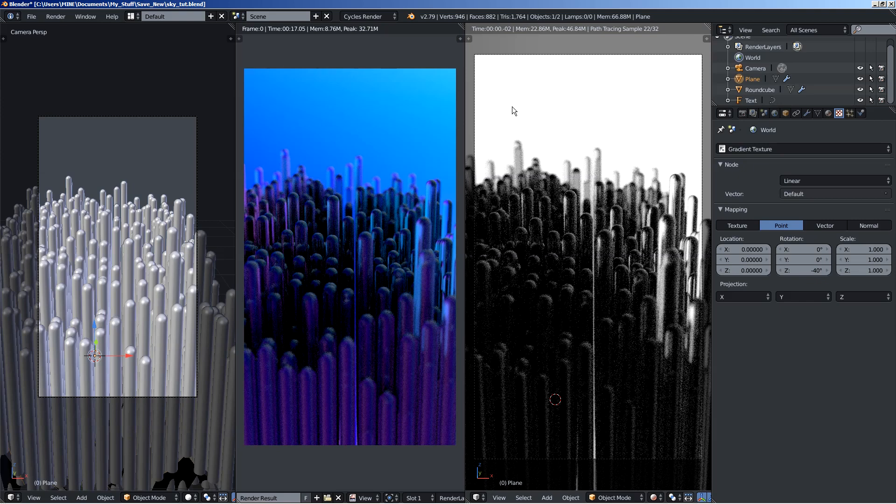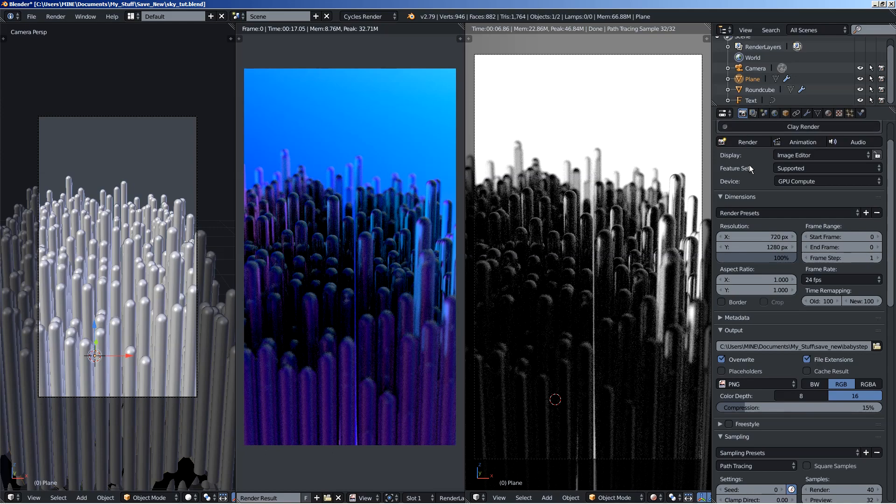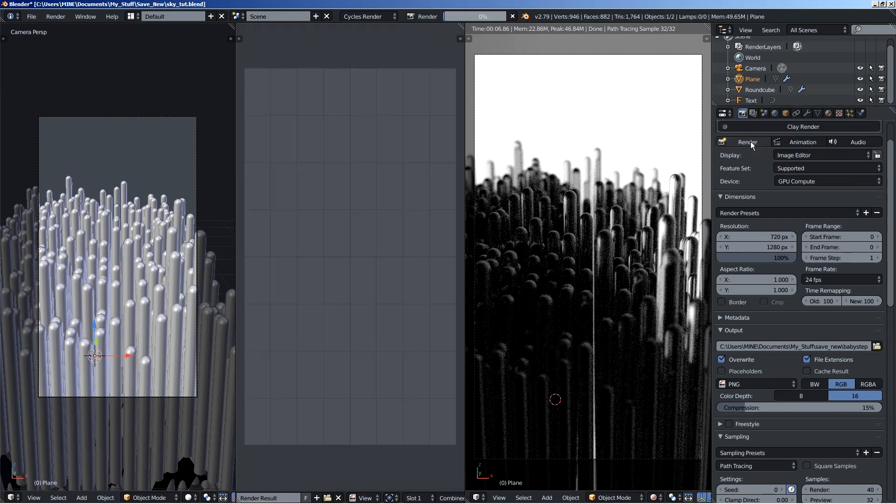As you can see, most of the light comes from behind the particle system, while over here we have little to no illumination at all. Let's do a quick render to see how this one looks.